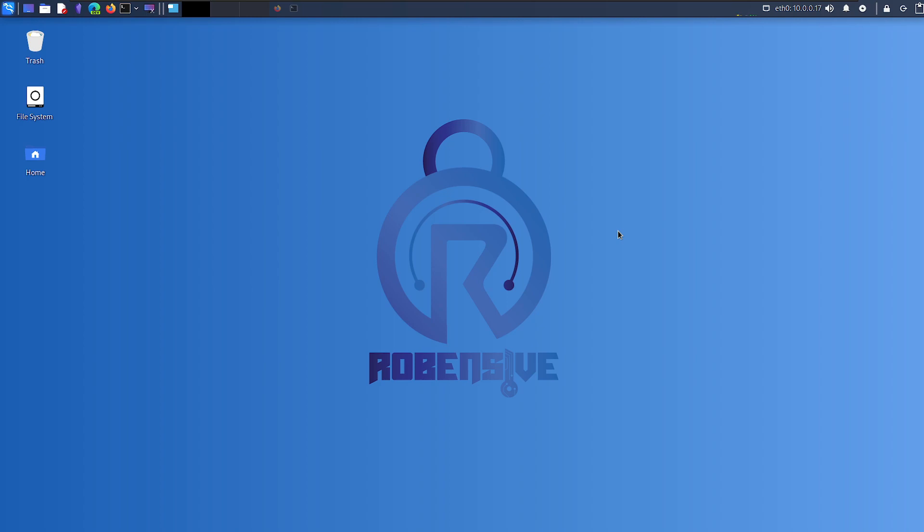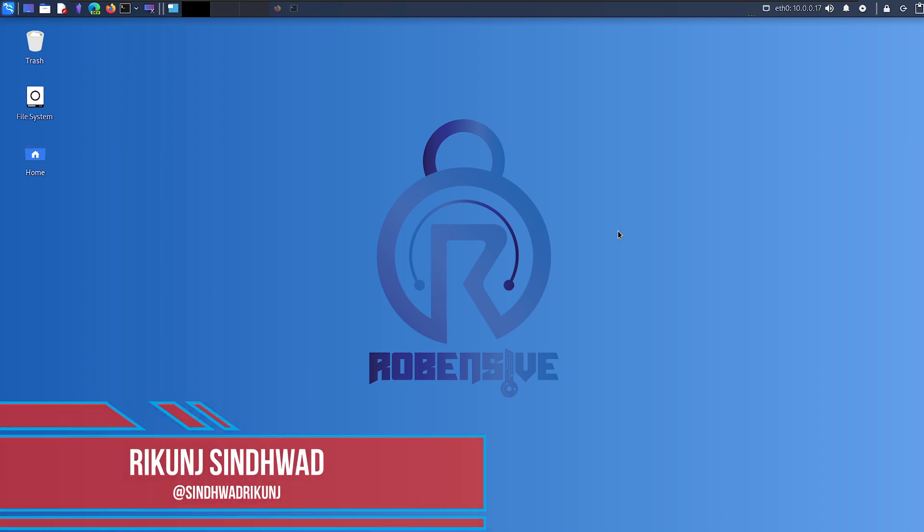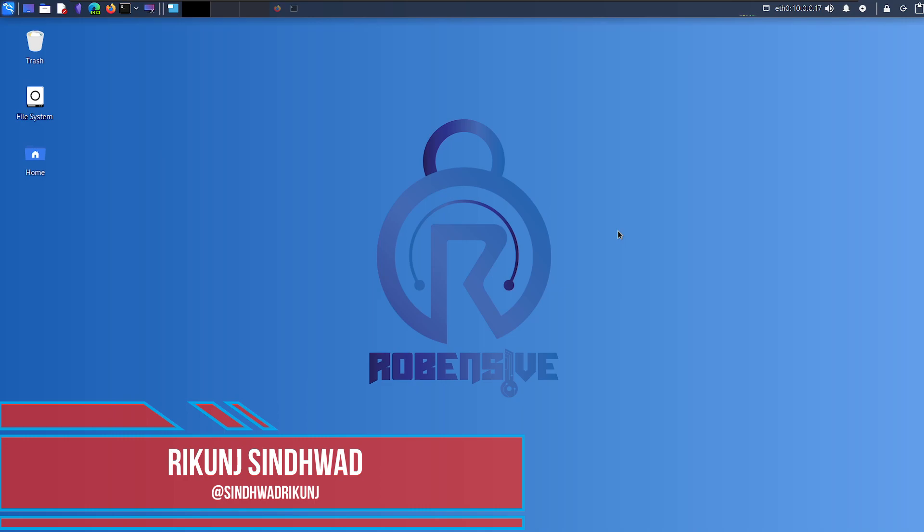Hello all and welcome to RobenSue training. My name is Rikun Sindhwar and I am a cybersecurity professional with over 5 years of experience in the field.